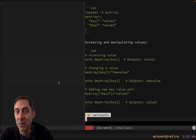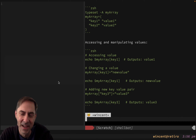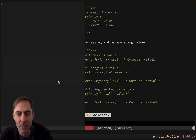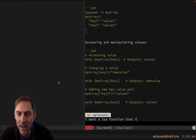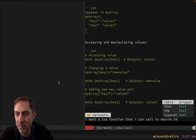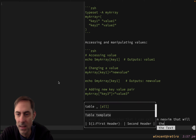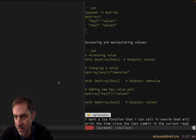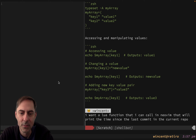This is one that I've asked it to do before, so I know I can do it. The funny thing is, if I ask it five different times, I get five different implementations, so I'm a little bit nervous about what it's going to give me. Basically, I want a Lua function that I can call in NeoVim that will print the time since the last commit in the current repo. Let's see what it comes up with - it probably won't come up with what I want and I'll have to ask a follow-up question or two.